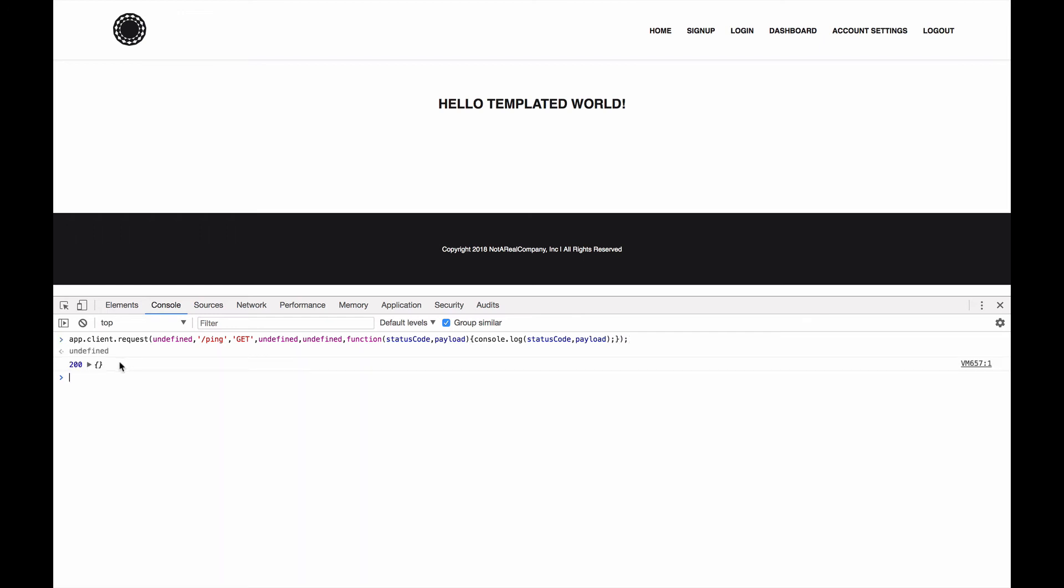Alright, so that just sent off. And we can see that what came back was 200 and an empty object.